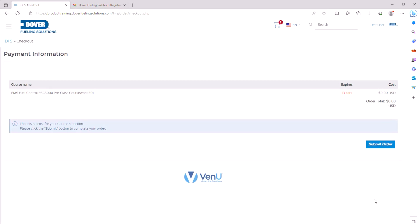To register for the FSC3000 Fuel Control ILT Live Class, you must first complete the Fuel Control FSC3000 Pre-Class Coursework. Once it's done, you need to find the ILT Live Class you want to attend from the calendar. There are two ways to get to the calendar.